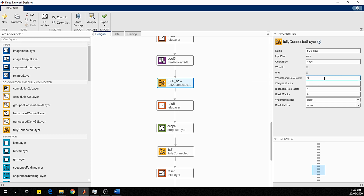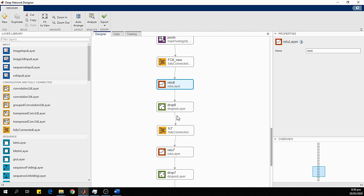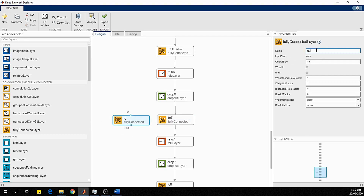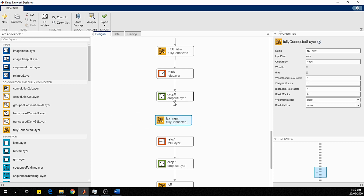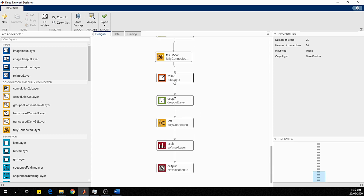The weight learn rate factor is set to 10 and the bias learn rate factor is also 10, so this layer will learn quickly. The ReLU and dropout layers remain the same as they have no training parameters. The FC7 layer is also replaced with a new layer named FC7_new, with an output size of 4096. The new layer is connected, and the ReLU and dropout layers remain unchanged.